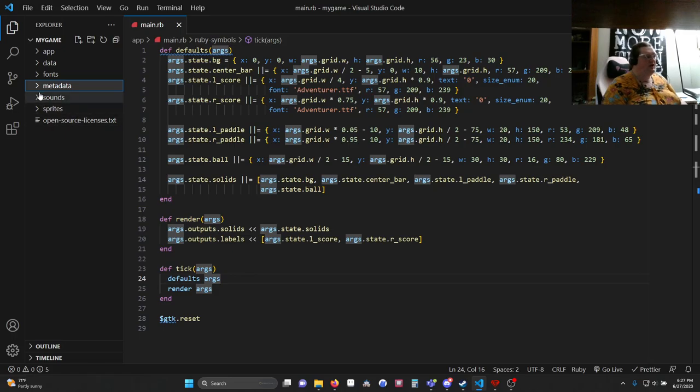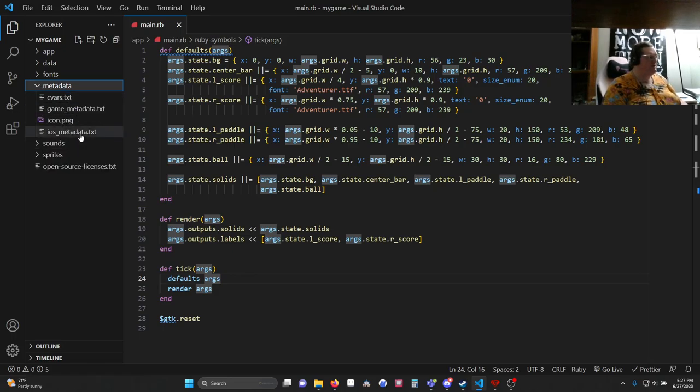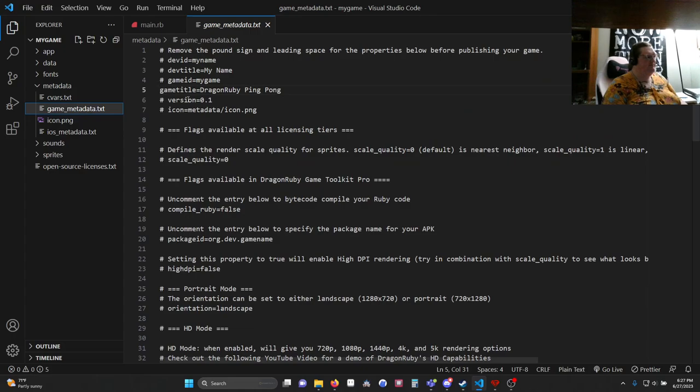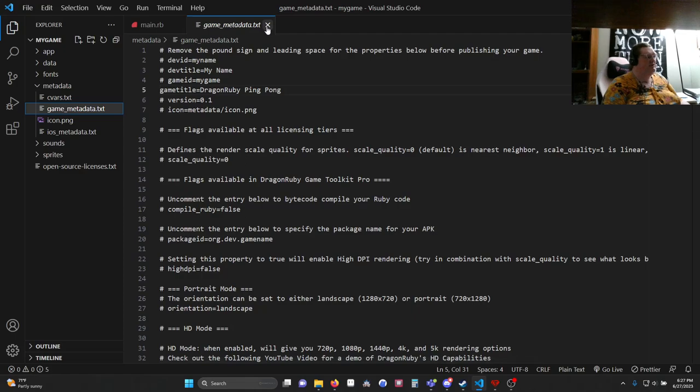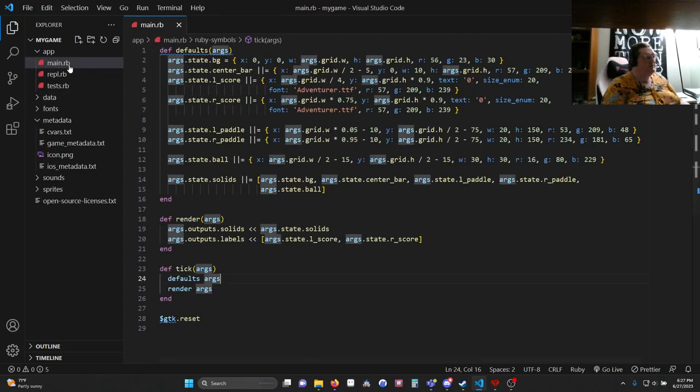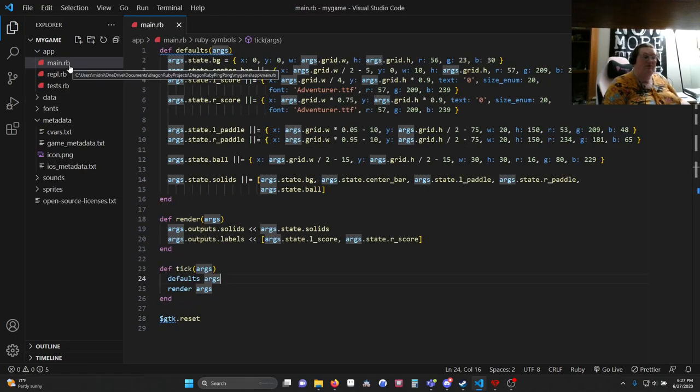First thing I do, I like to have a title right away so I go to metadata, I go to game metadata and I remove the hashtag or pound sign and the space around game title and I say DragonRubyPingPong or whatever else you want to call it. Once that's done, you can close that and open up main.rb.